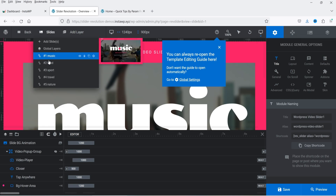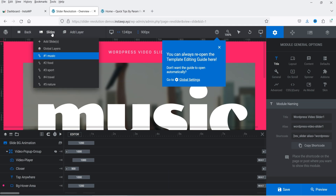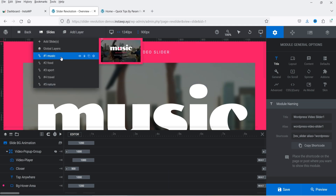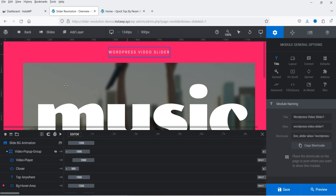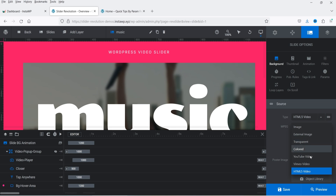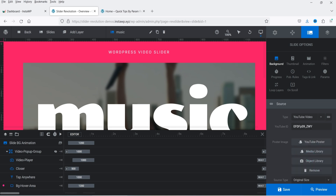This slider has five different slides already created. If you don't want any one of them, simply select the slide and delete it. Currently we are on the first slide. If you want to change the background, go to the Background option — it is currently using an HTML5 video. If you want to change the video and it's on YouTube, simply select YouTube and add the YouTube URL.